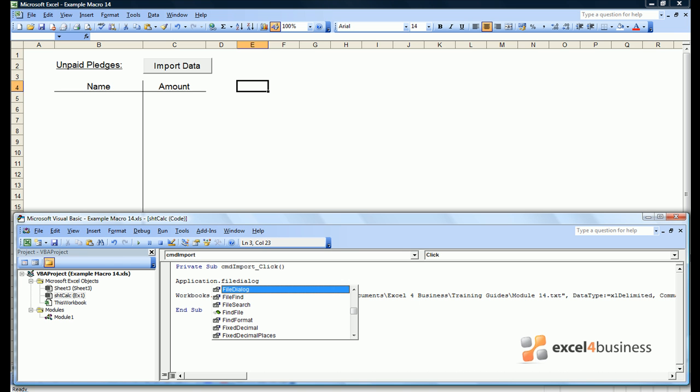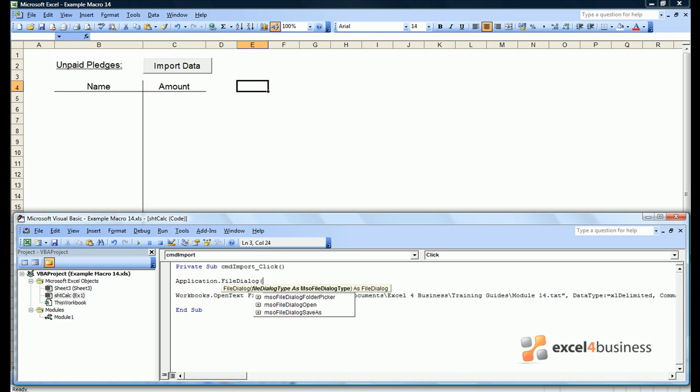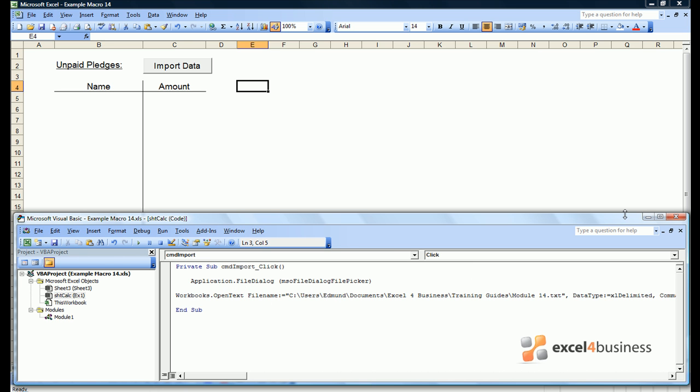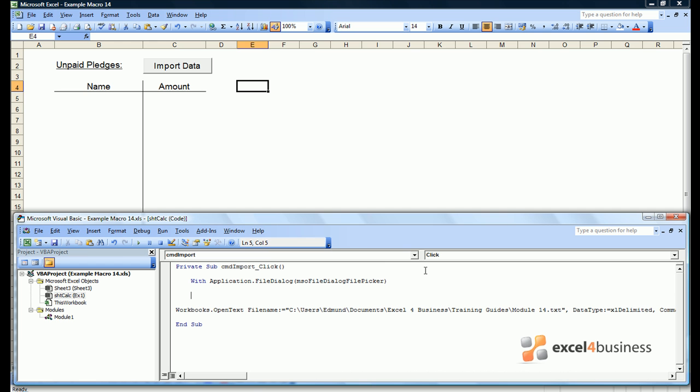Application.filedialog and then we get a variety of options. We can either have a file picker, a folder picker, or we can open a file, or save a file as. Now, in this case we want to pick a file. But as we wish to use the property, we have to write with at the start, and then end with at the end. Now this notation is just something you will have to refer back to and remember.